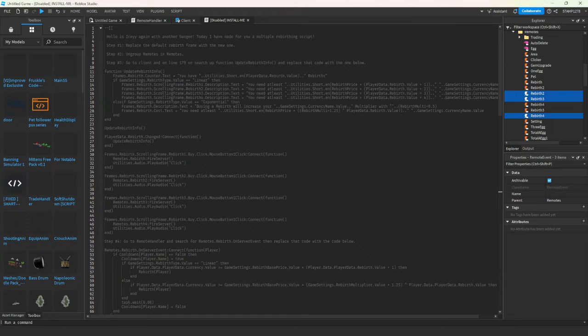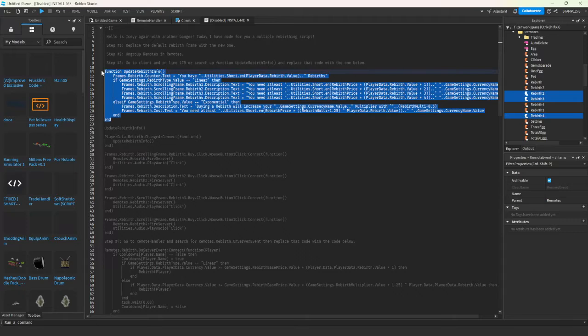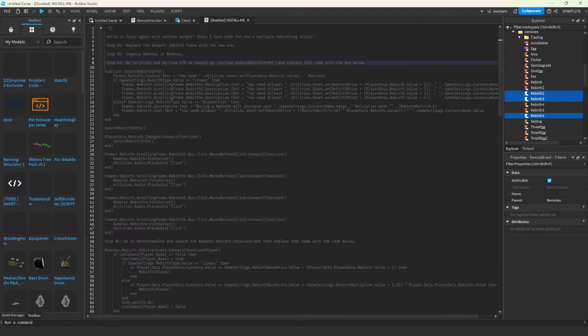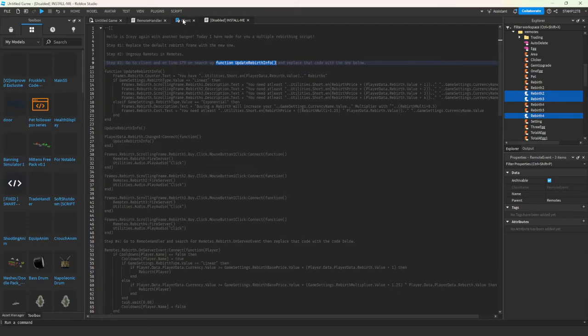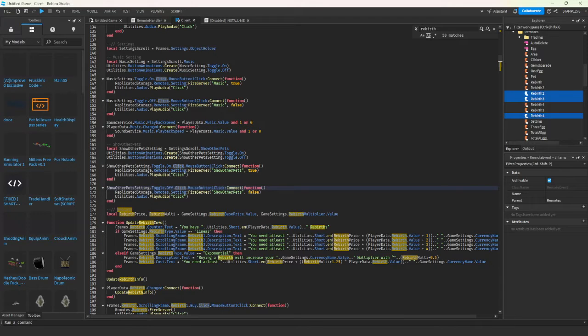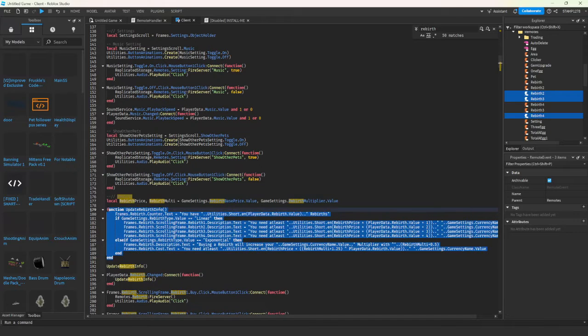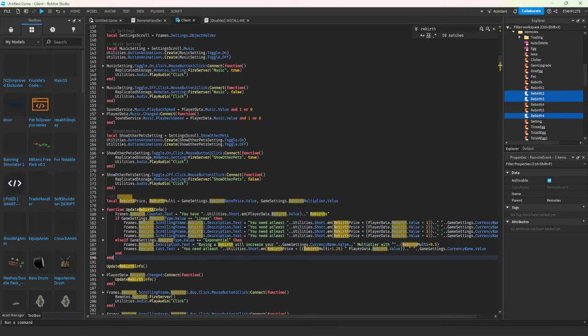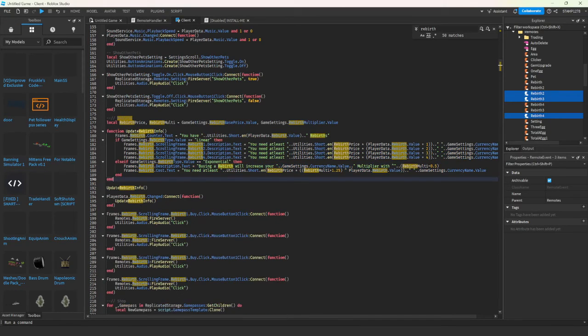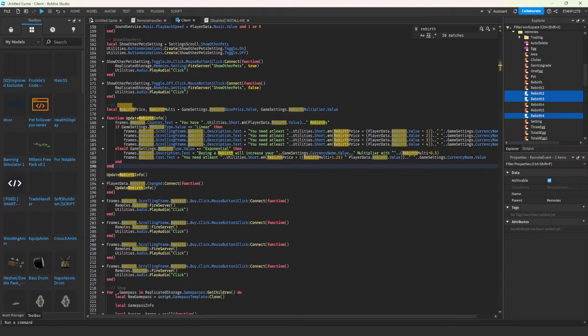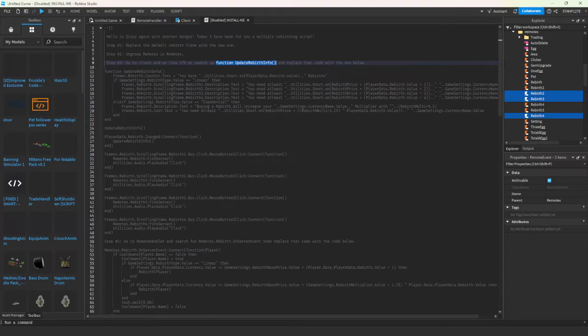Then go to client and search for function rebirth. We're just going to head to line 179, so line 179 here, and you're just going to replace that final code. Scrolling down, head back in here.